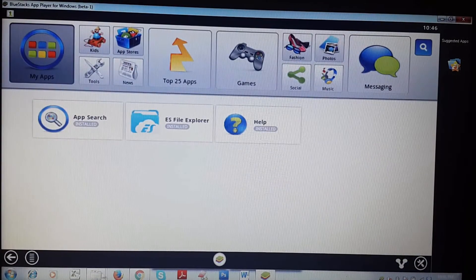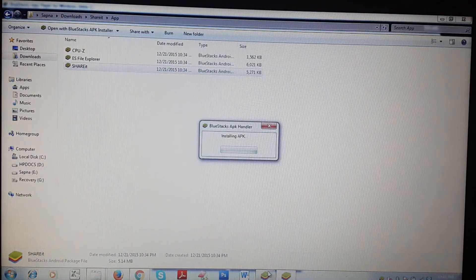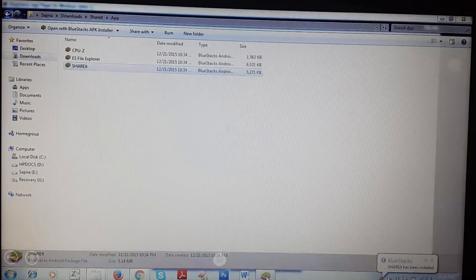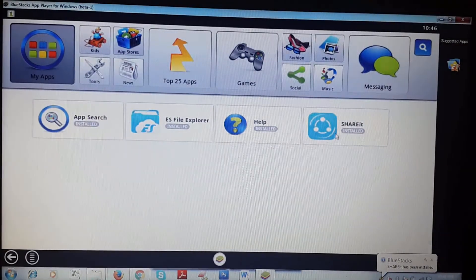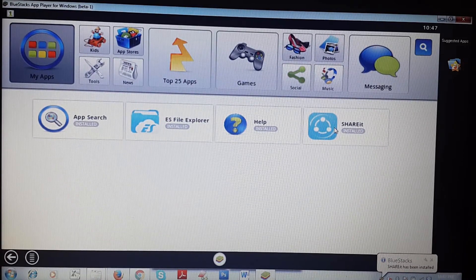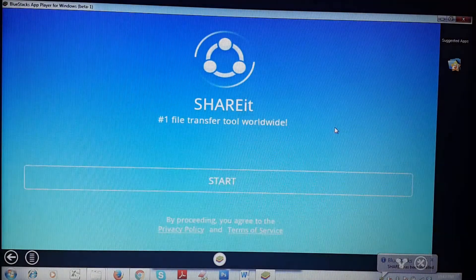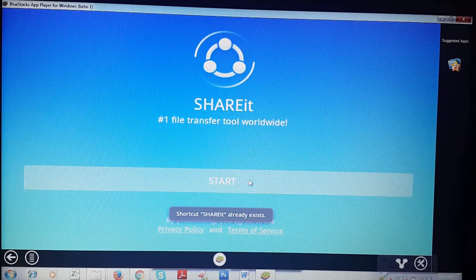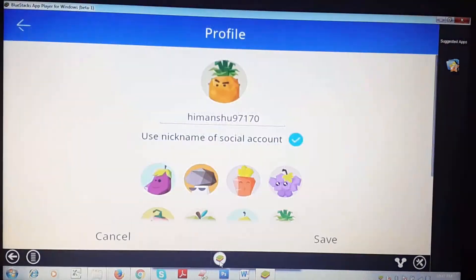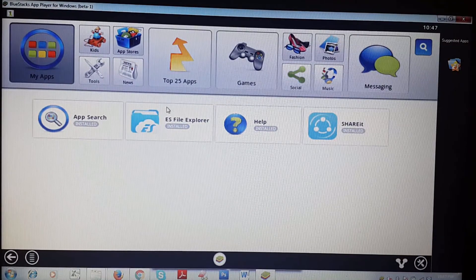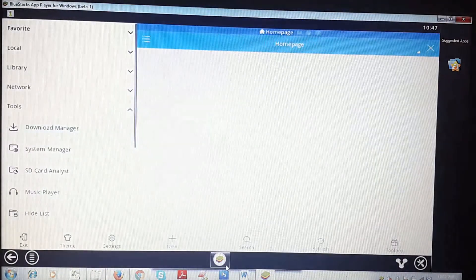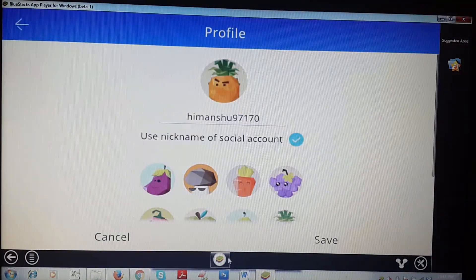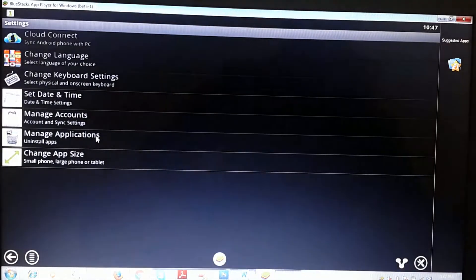Let me show you another app like SHAREit. It takes just seconds to install. It is faster than your Android phone. Just in a second I am here with my SHAREit. You can also minimize apps by clicking on this button.